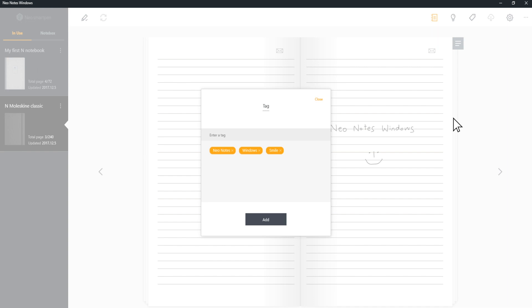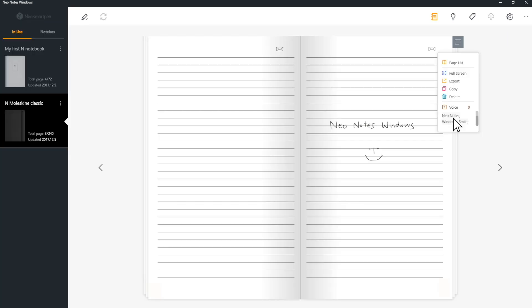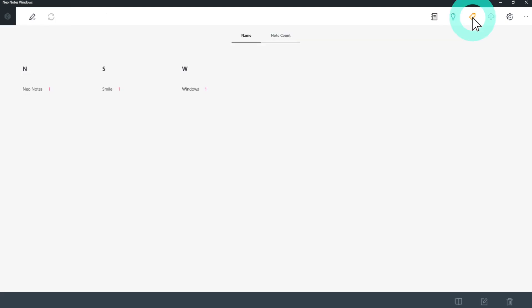If you want to view all the tags, click the Tag icon on the top to see the full list of all the tags you've created. You can search tags by keywords or by words of high frequency.